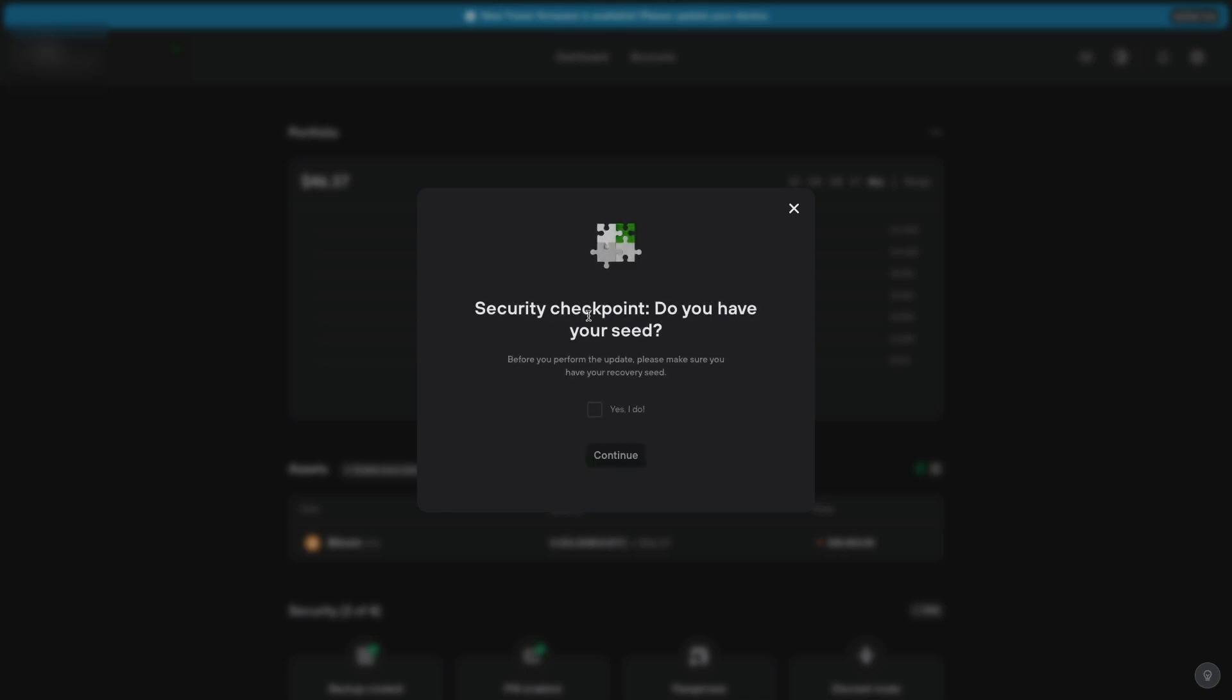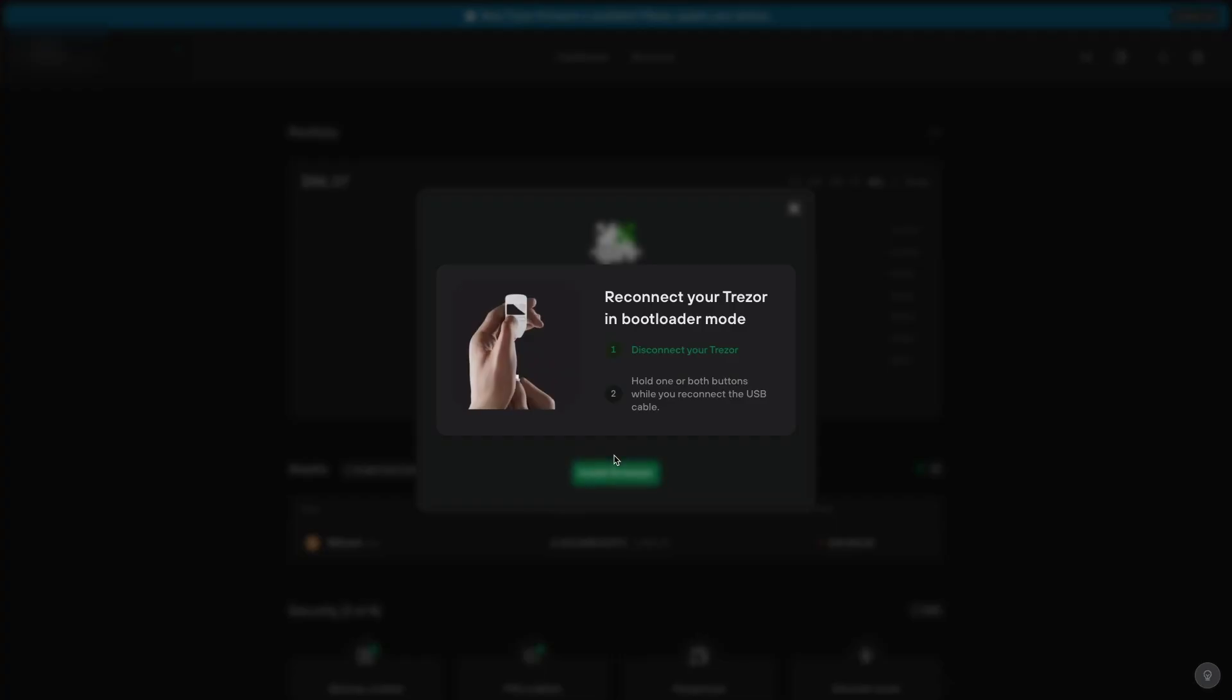This is a security checkpoint. Do you have your seed? Because if you don't have your seed, do not continue. You need that 12-word phrase. Click yes I do and click continue.